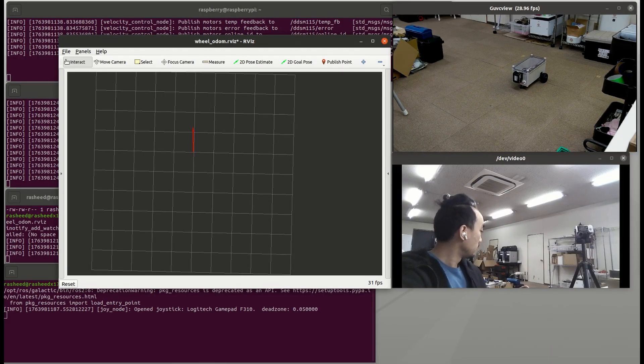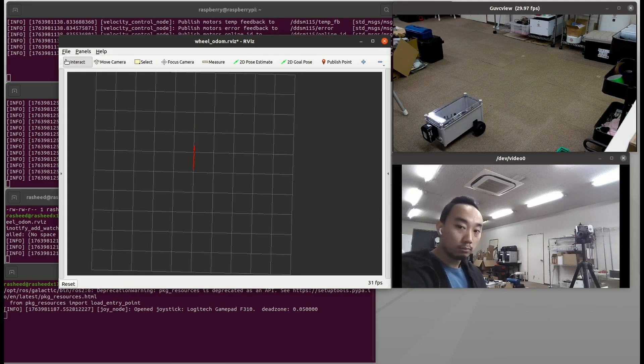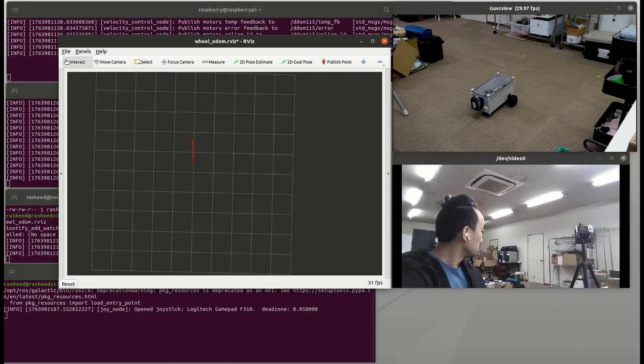In the future, we can apply robot localization EKF to get better odometry with IMU fusion.